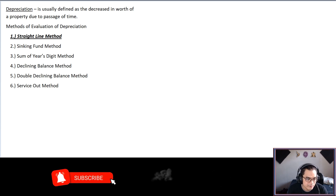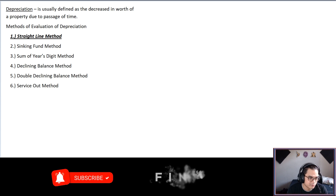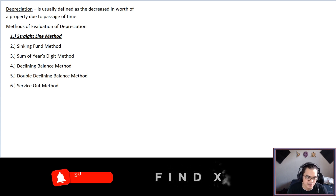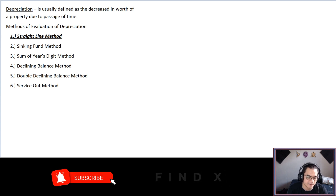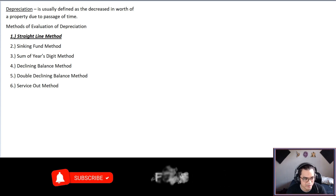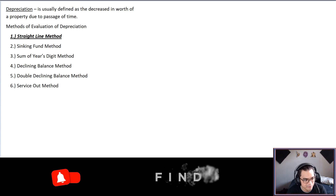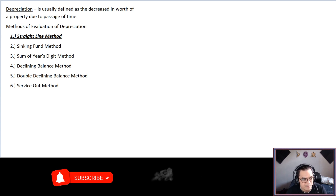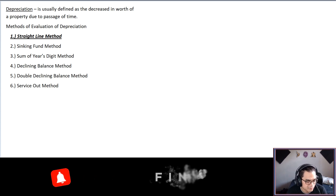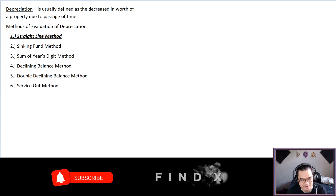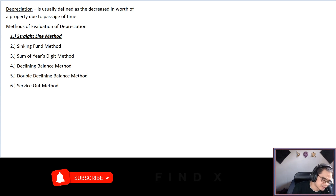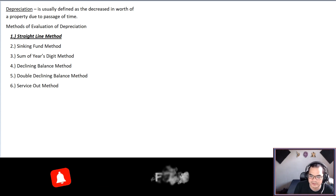We have multiple methods of evaluating depreciation: the straight-line method, sinking fund method, sum of years digit, declining balance, double declining balance, and the service output method. I will discuss the straight-line method first, which is the easiest method of all.